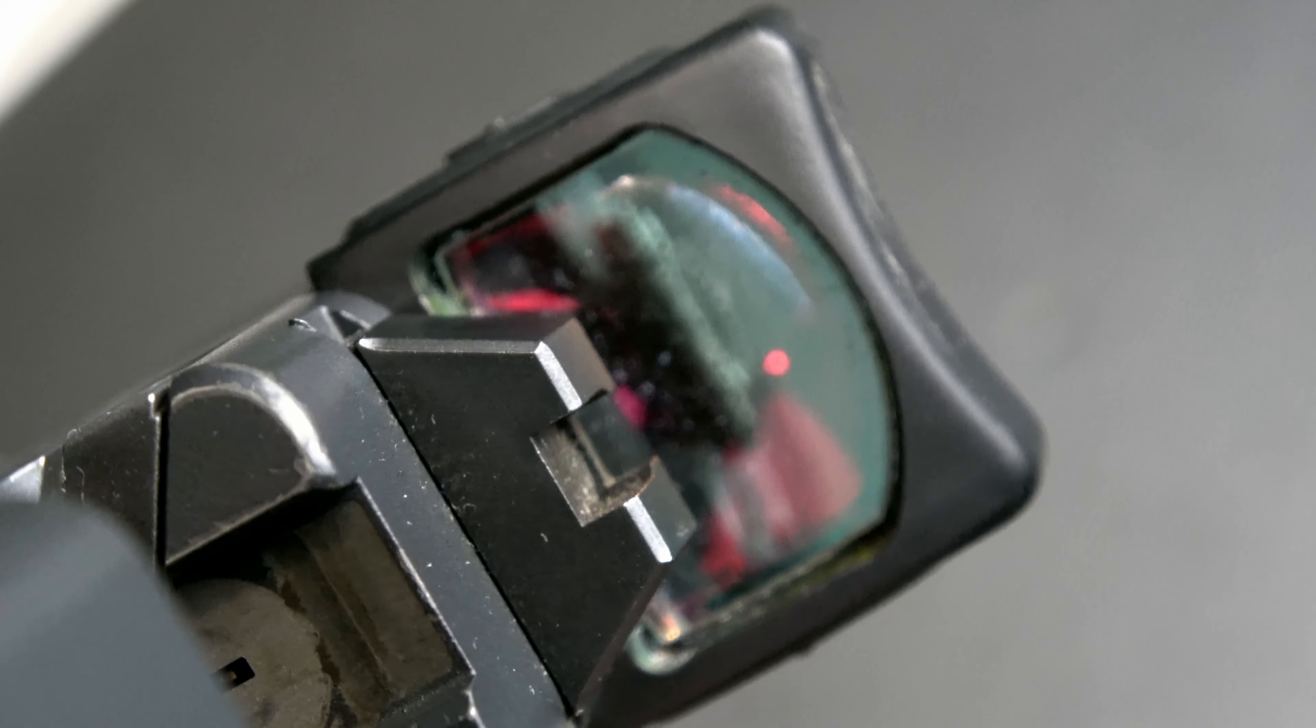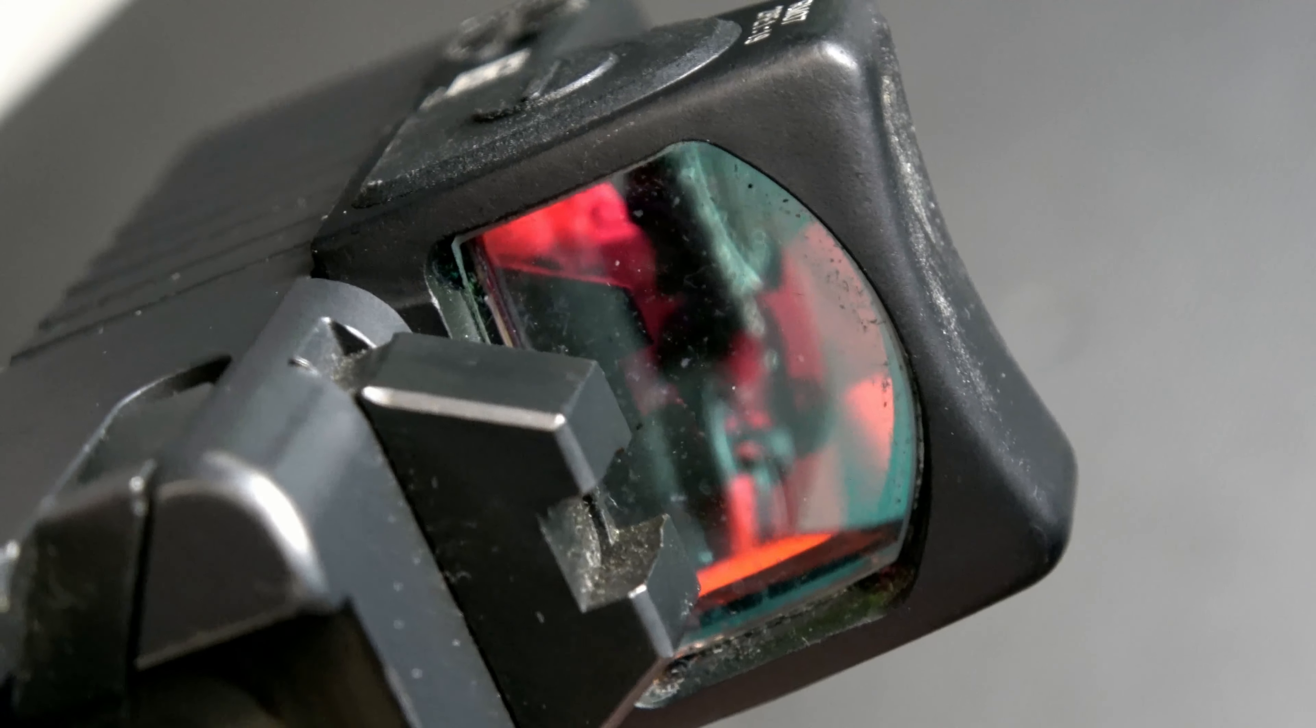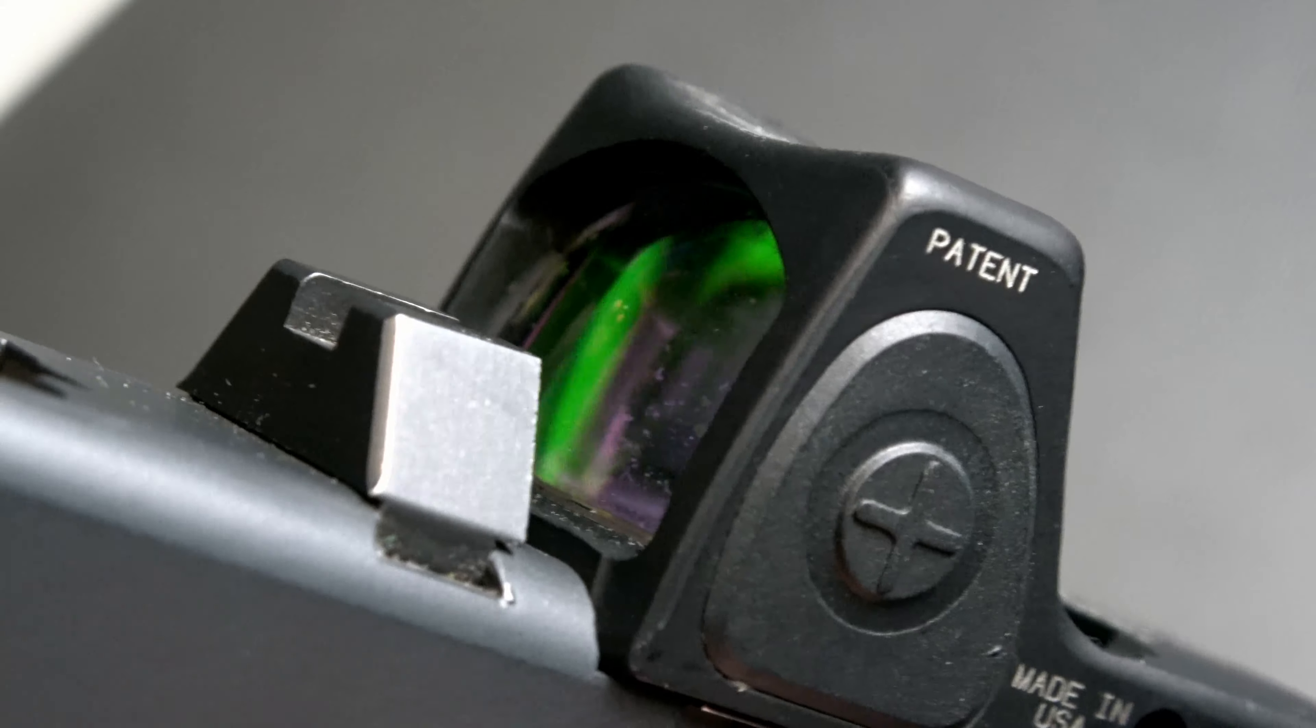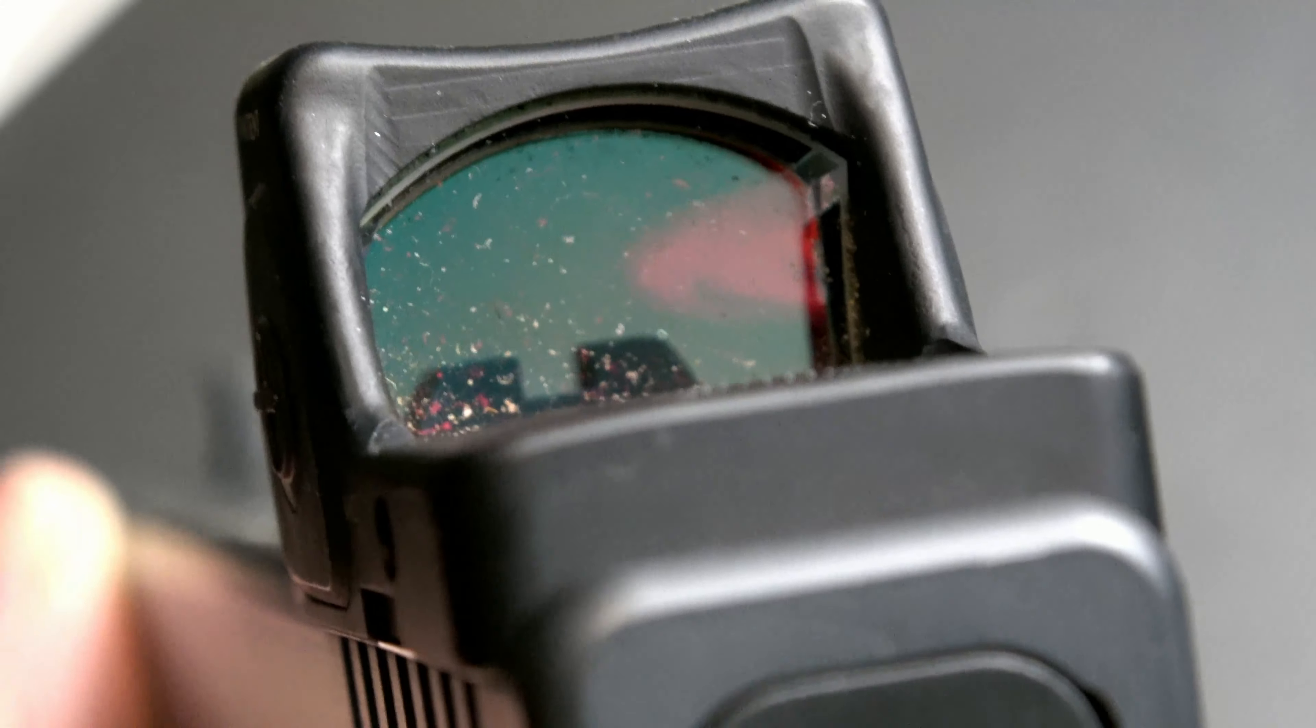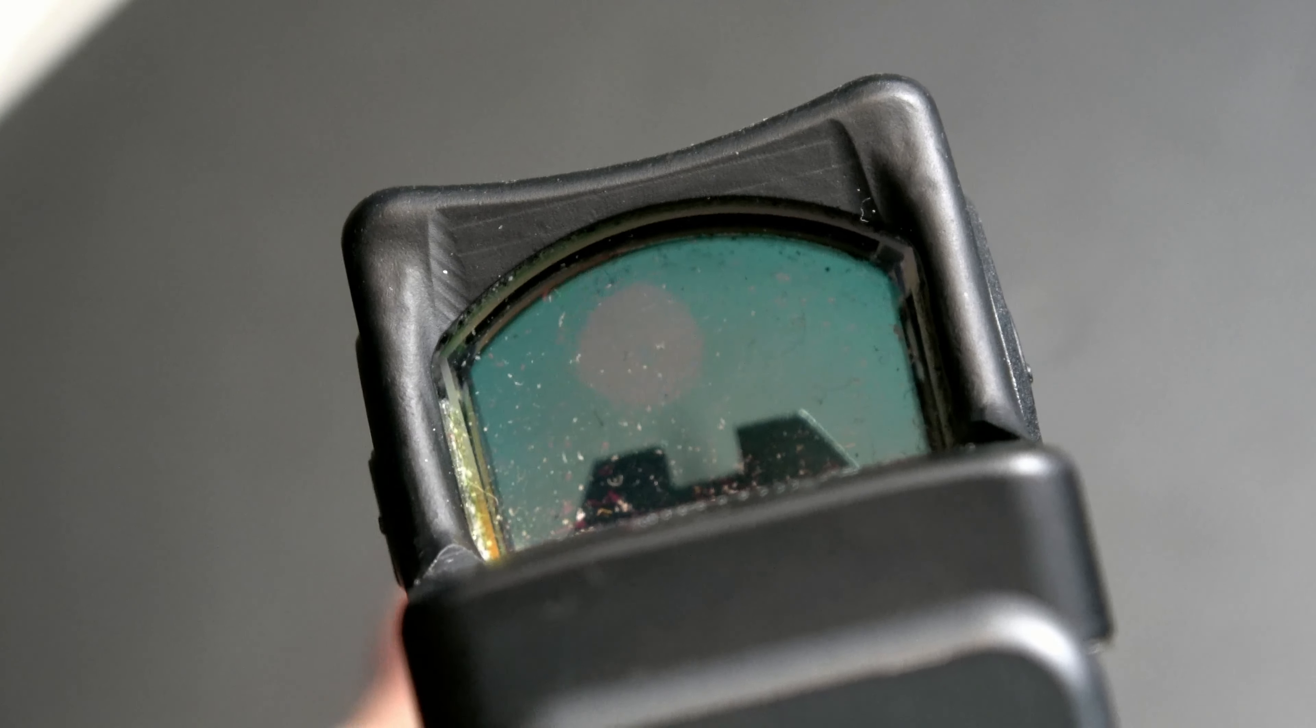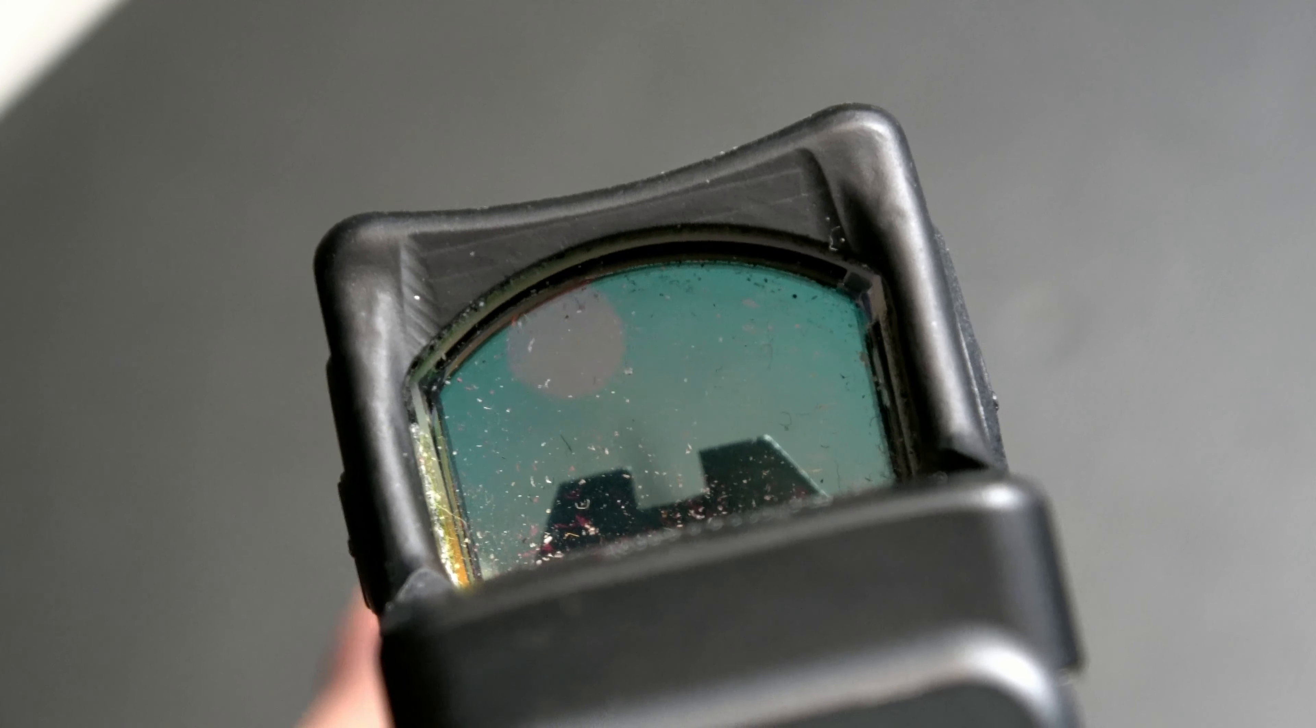So there are several methods to dealing with how to clean your RMR glass. Trijicon recommends using compressed air and then a standard window cleaner. And I kind of follow that, but with a little bit of variance.